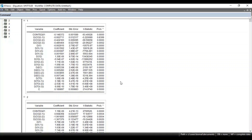This is how the ARDL model is run in eViews to estimate and disentangle the long-run estimates and short-term estimates of your regression coefficients. I hope you liked the video. Please click on the subscribe button so that you get a notification whenever I upload the next video. Thank you, thanks for watching.